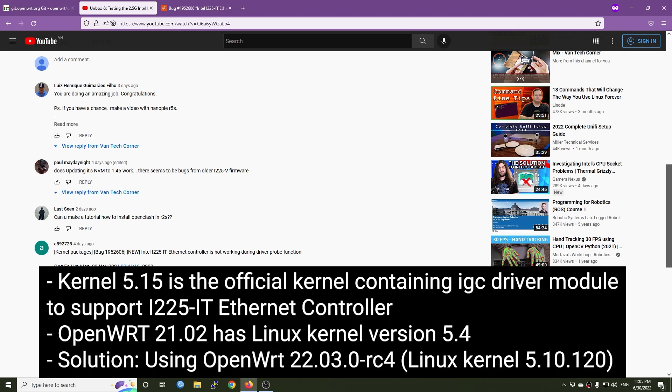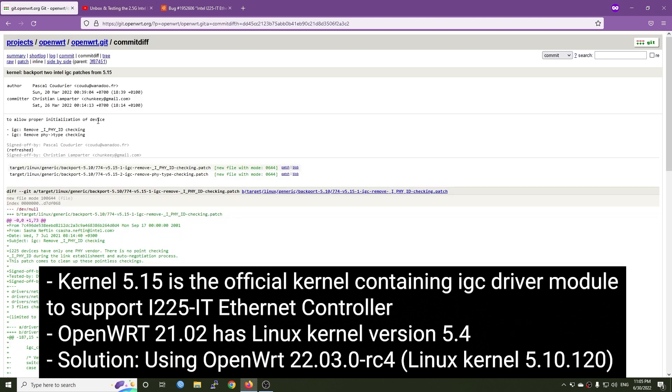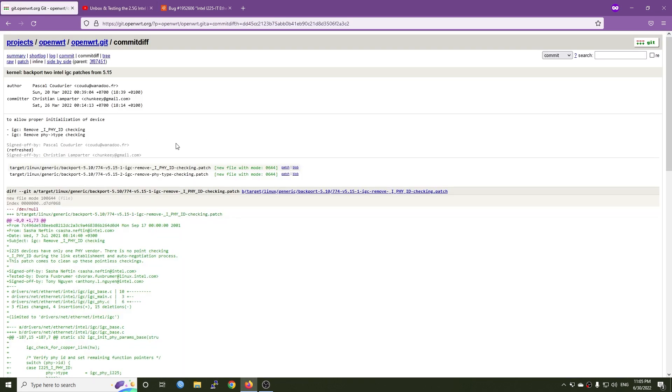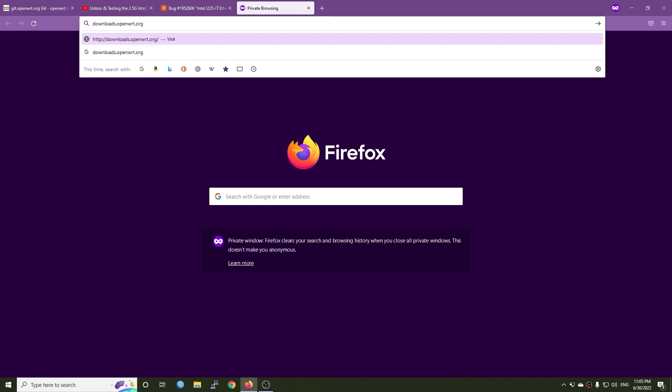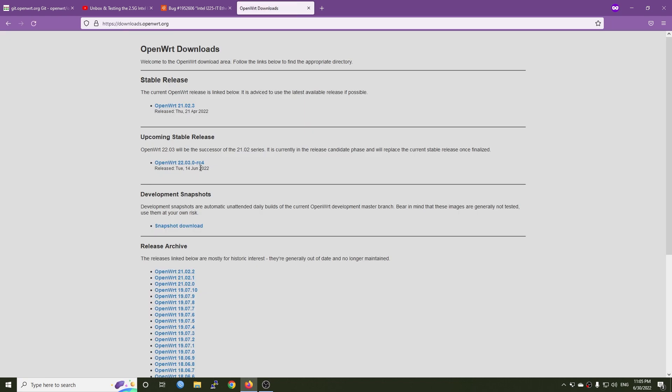One of our friends has shared an update that there was some problem with the new kernel and Intel i225 IGC drivers only work with the kernel version 5.15. OpenWrt 22, the release candidate version, has a fix for that. So in this video let's test out this 2.5 gigabit Ethernet adapter with OpenWrt 22.